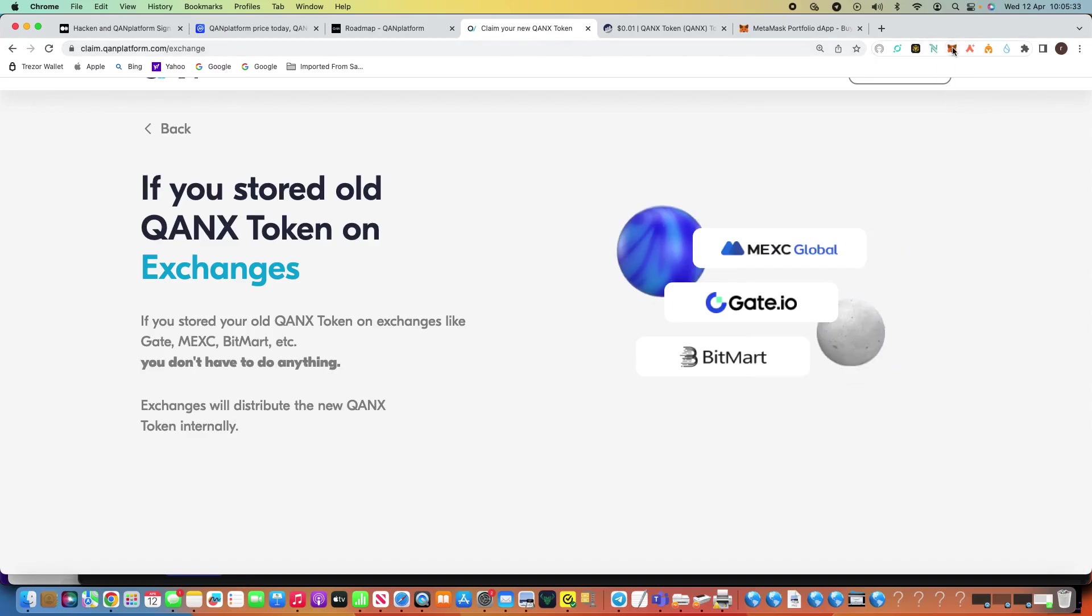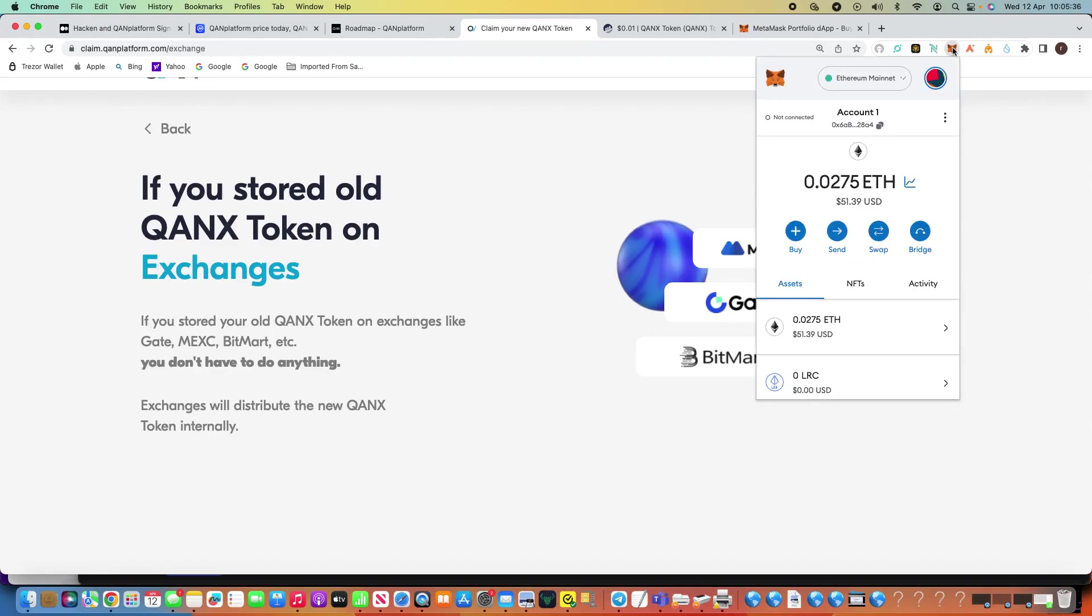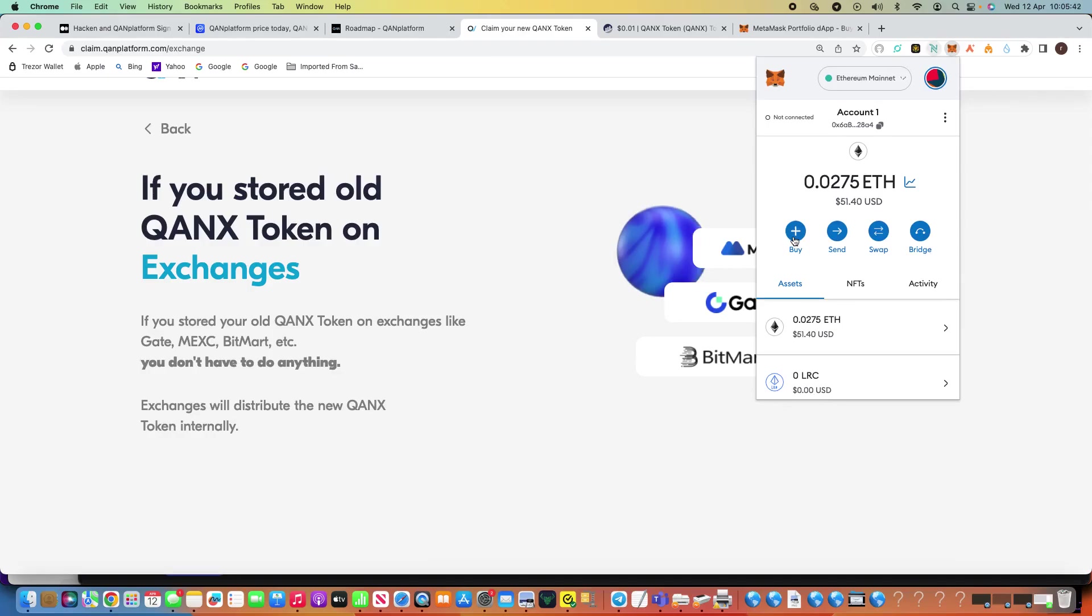So basically what you do is, when I'm on here, you click on your MetaMask once you've added some ETH. So basically what you do, obviously we know about ETH and their gas charges.